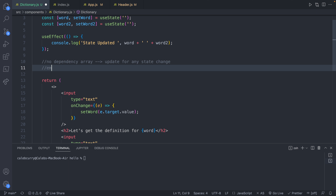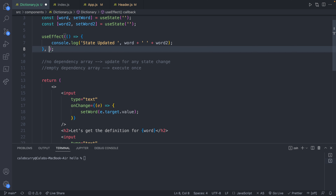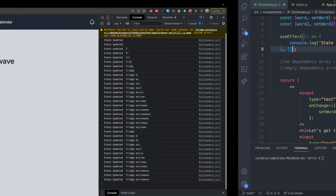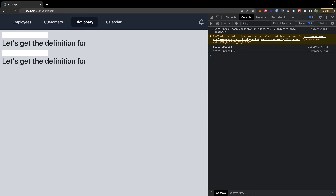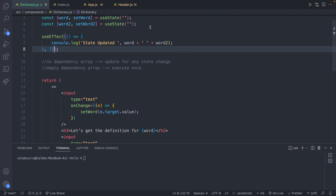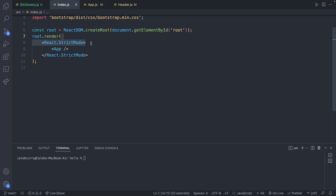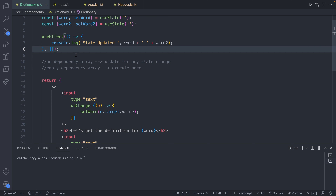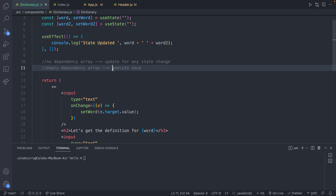The next option is if you pass an empty dependency array, and in this situation it's going to execute once. To do it, we're going to put a comma after our callback function and put an empty array. We'll save and refresh the page. It shows 'state updated' twice actually — as a reminder from the previous video, it might show up twice if you have strict mode on and you're in development, so don't worry about it. You can think of this as executing once.